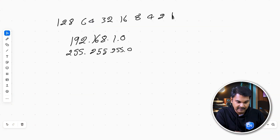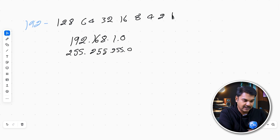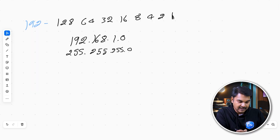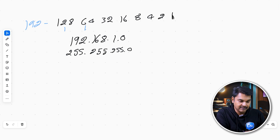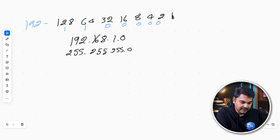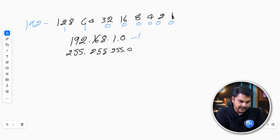If we look at the example, 192 is the decimal value. In the octet table, we add what numbers make up 192. We look at 128 plus 64, which equals 192. If we look at the 8-bit binary, we put 1, 1, and 0 for the remaining bits. So 192 in binary is 11000000.